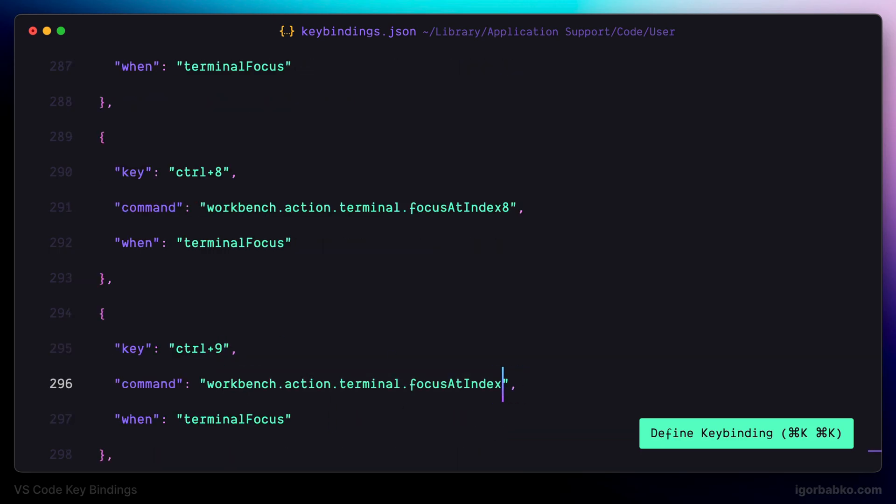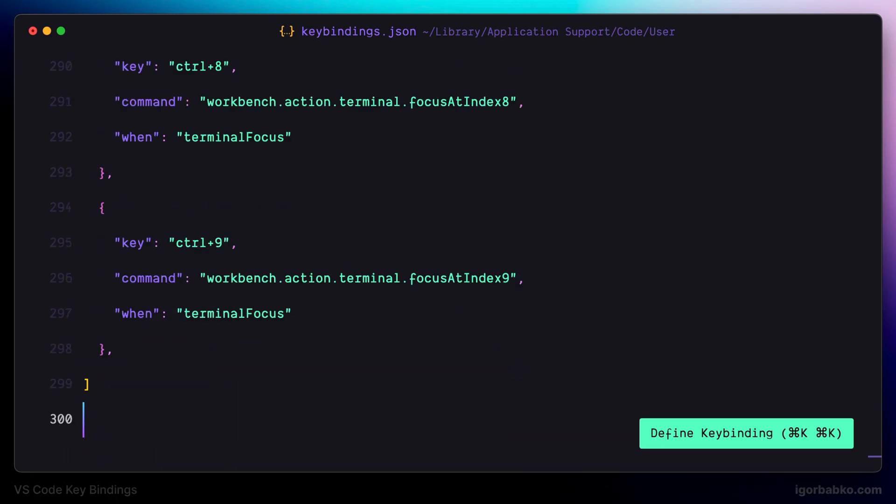In this lesson we have defined several keyboard shortcuts to speed up our work with the integrated VS Code terminal. The link to the repository with this configuration file, as always, will be in the video description.